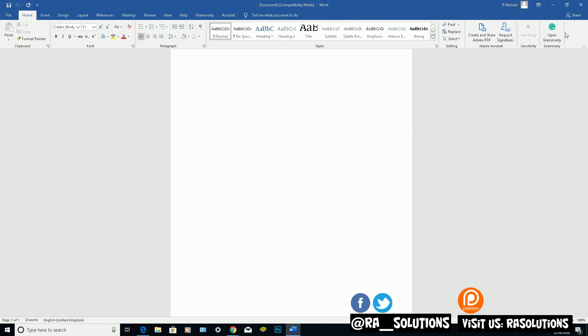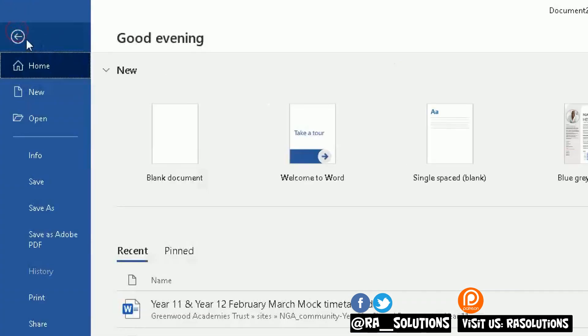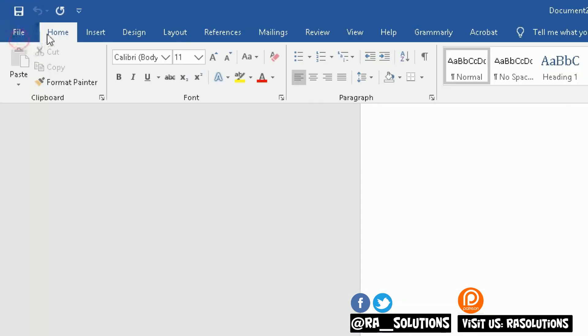Now on the top you can see the ribbon here. In the ribbon, or above the ribbon even, you've got different icons above these options here. So you've got File, Home, Insert, Design, so on and so forth. But above that you've got different icons there.